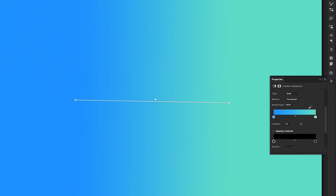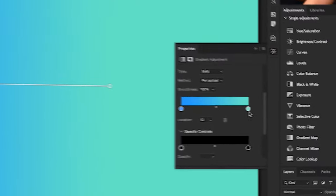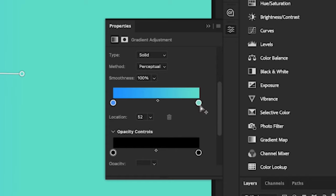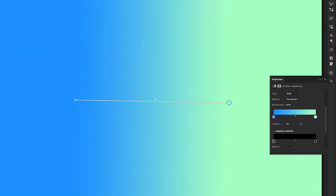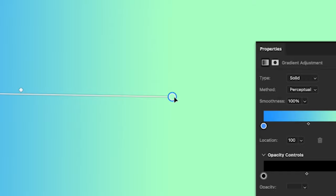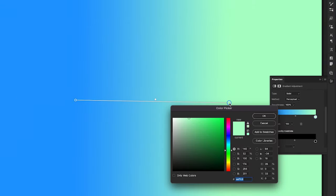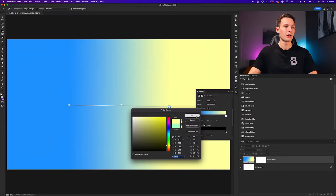Most importantly, you can adjust your colors and opacity options. To update a color in your gradient, simply double-click on the color swatch within the properties panel gradient preview. This opens a color picker where you can change it to a new color. Alternatively, you can double-click on the live preview color stop directly to re-access the color picker without using the properties panel, saving you a little bit of time.